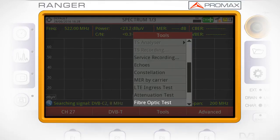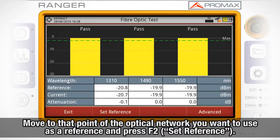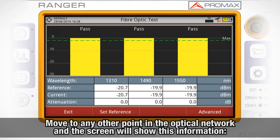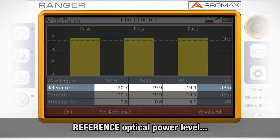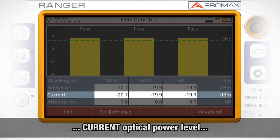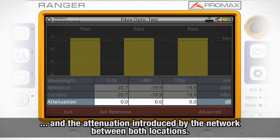Place yourself at the point of the optical network you want to use as a reference. Once there, press F2 to set the reference point. After this, you can move to any other point in the fiber optic network. The screen will show the optical power level at the reference point in the first row, at the current point in the second row, and the attenuation introduced by the network between both locations in the third row.